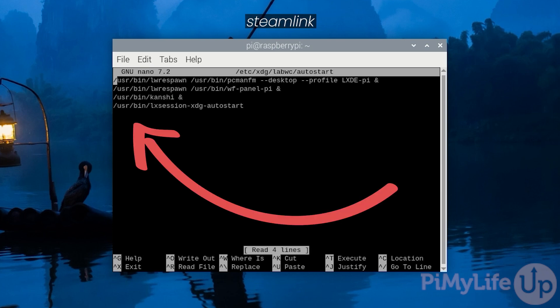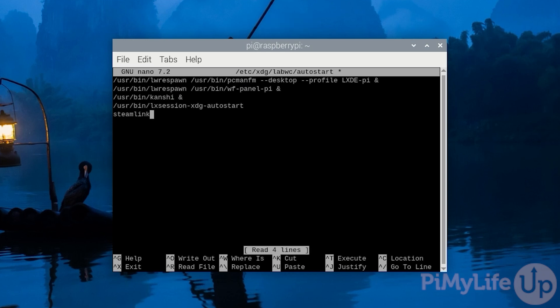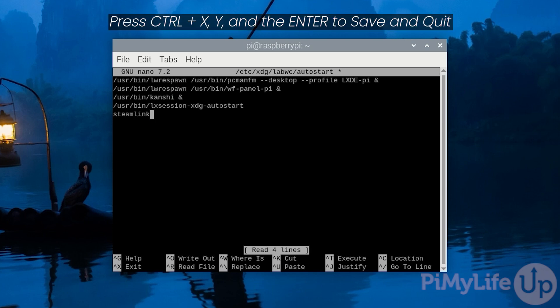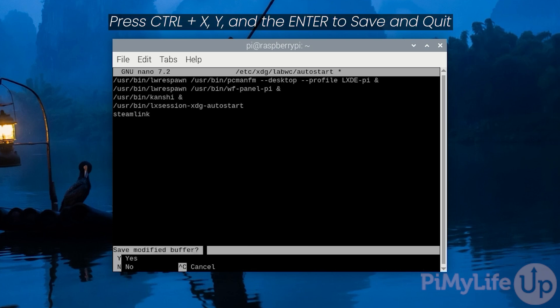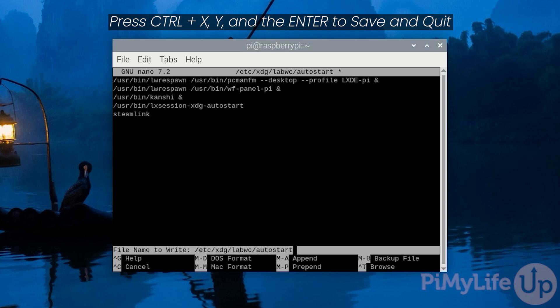To the bottom of this file you'll want to add Steam Link. You could take this a step further by commenting out the four lines above it by adding a hashtag to each one. This will stop the normal desktop interface from loading. However, we will be sticking to just launching the Steam Link software at boot. Once done save and quit by pressing ctrl plus x and then y and then enter.